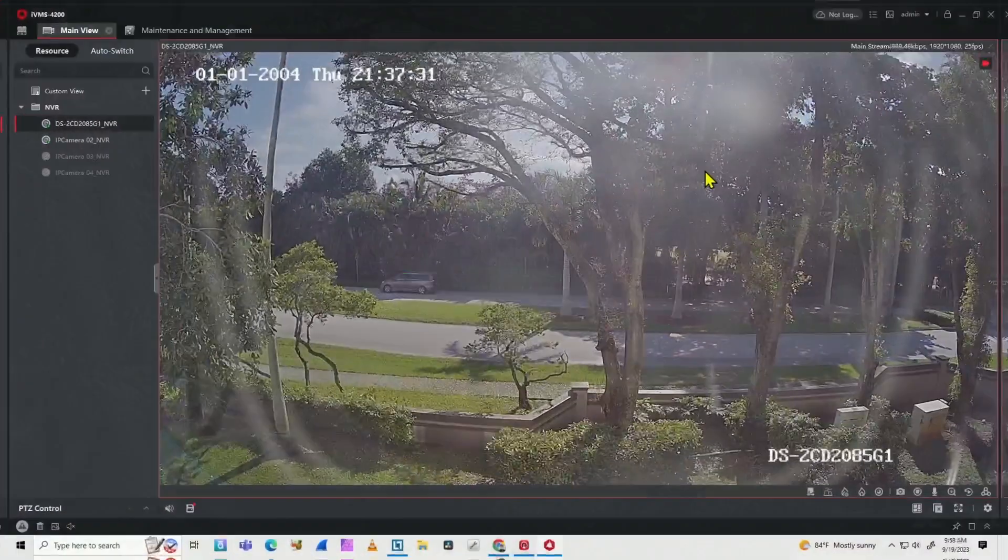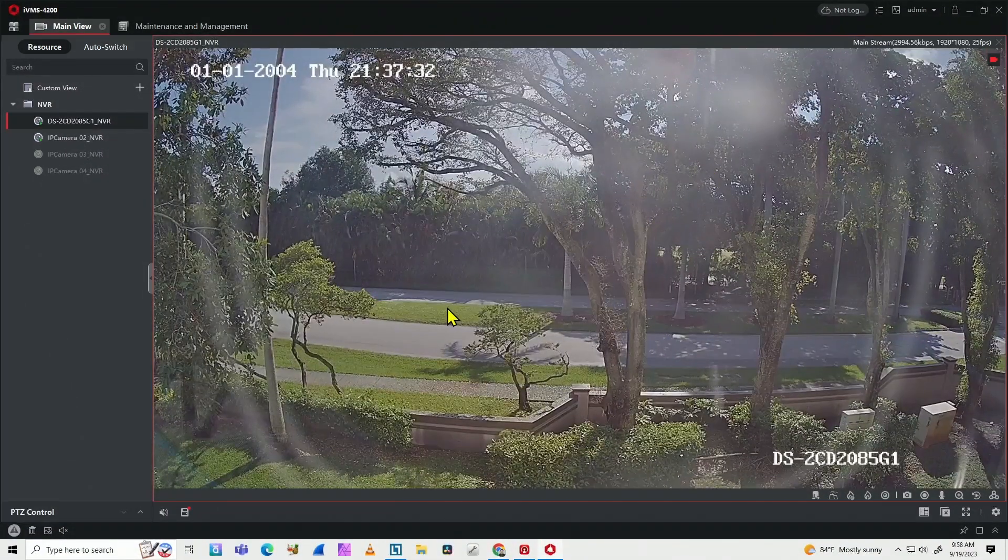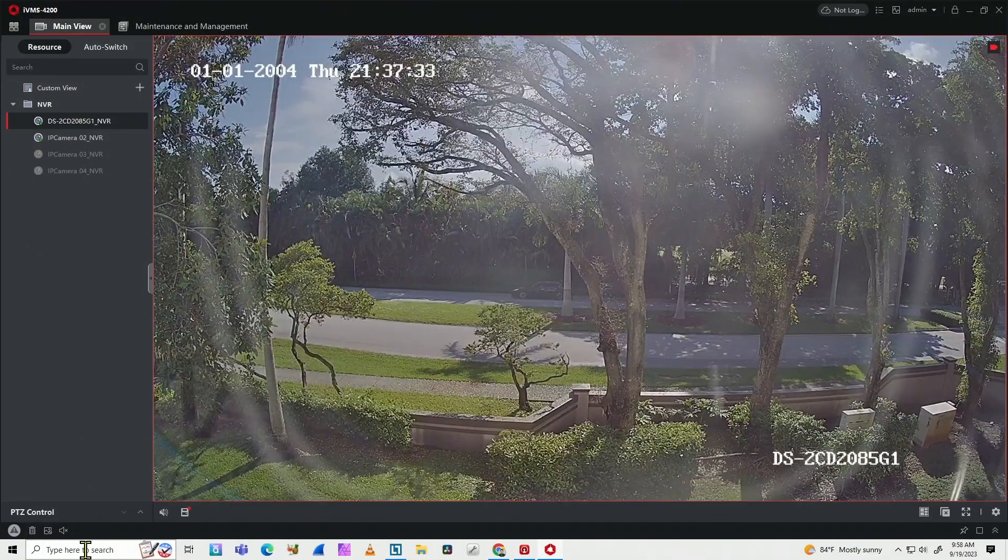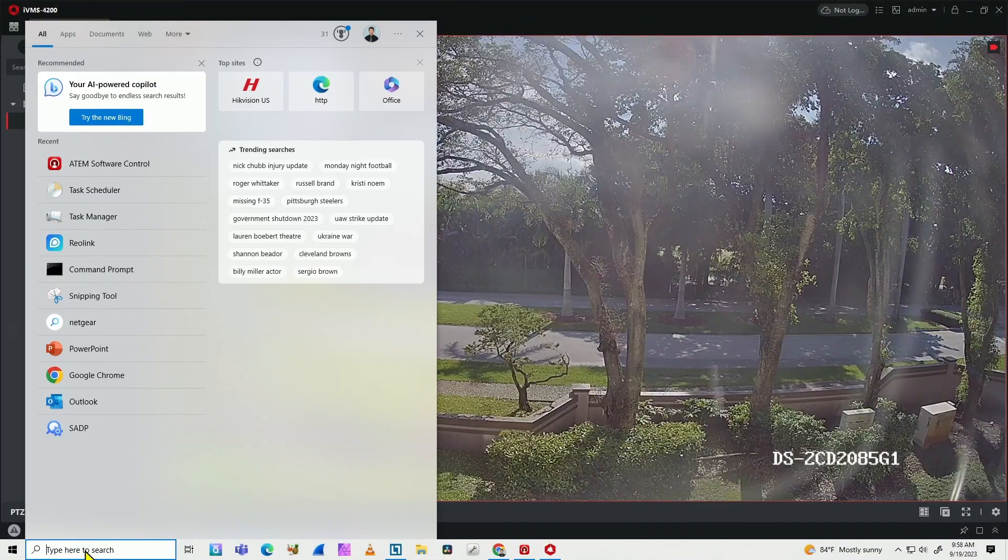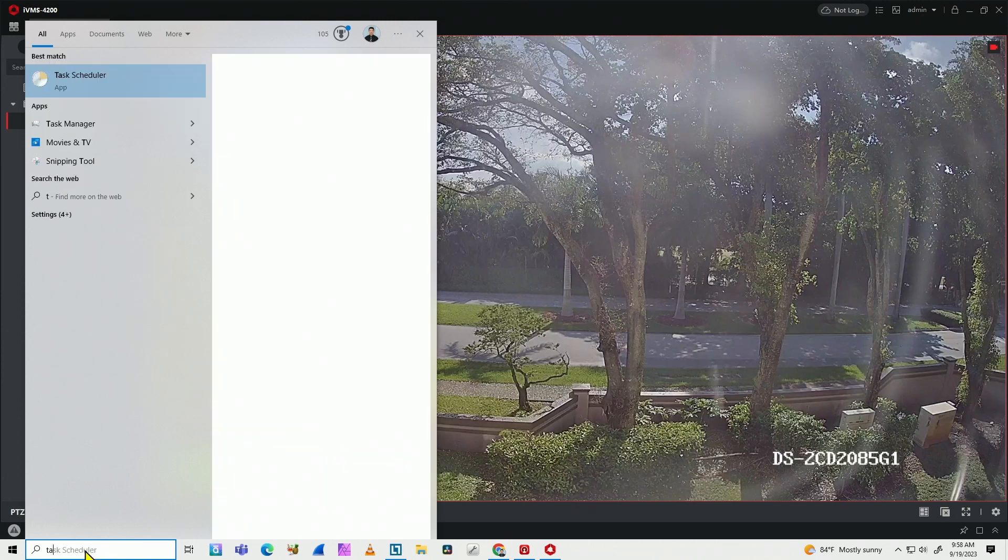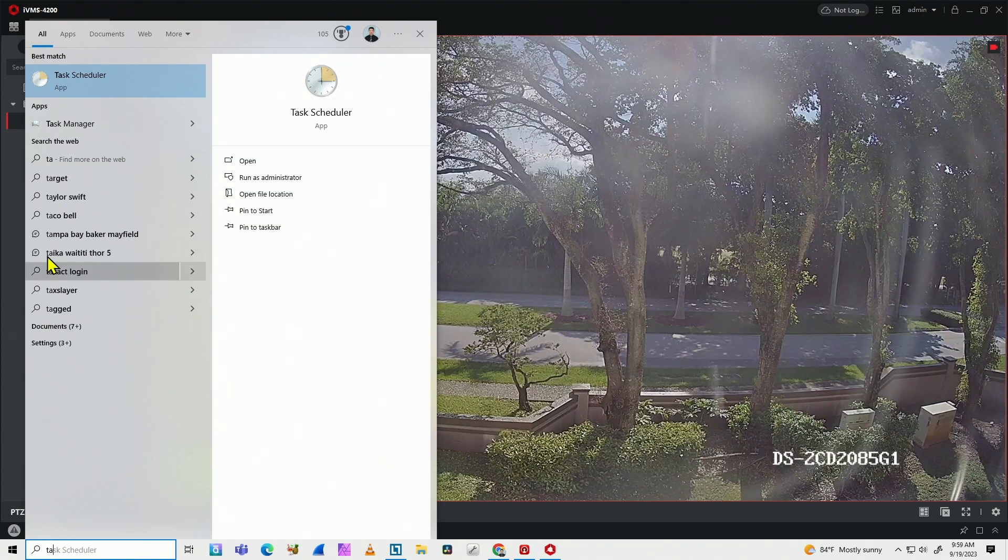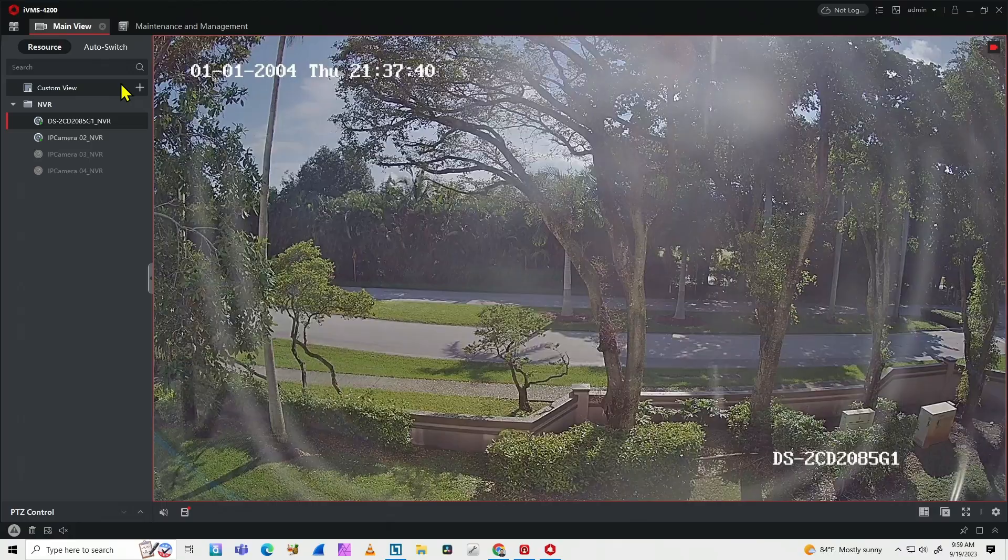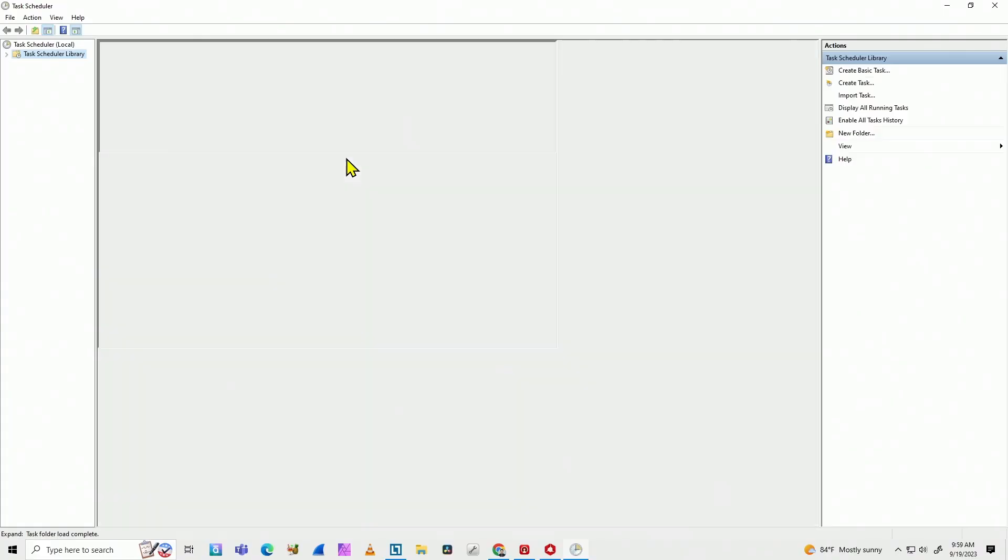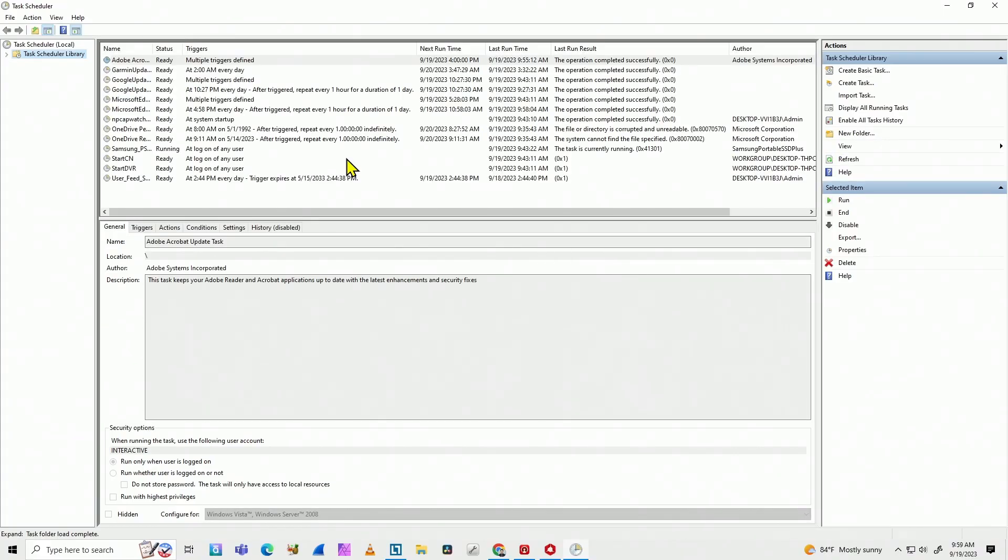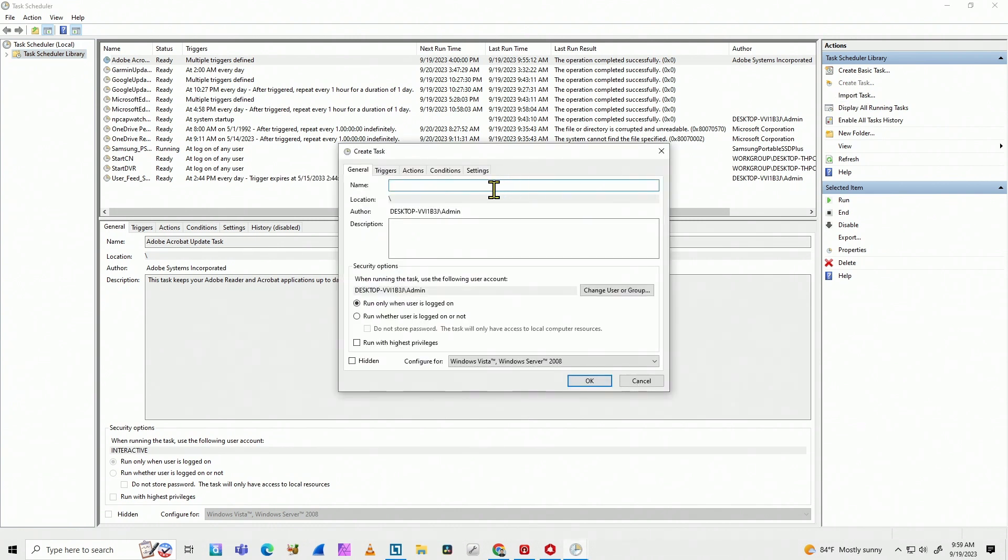So what I have to do is just to create a task. I come here and I look for task scheduler. So here we go, task scheduler. And then I'm going to create a new task. Right side, create task.